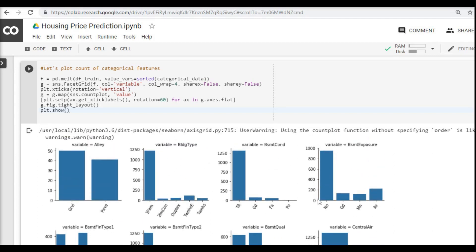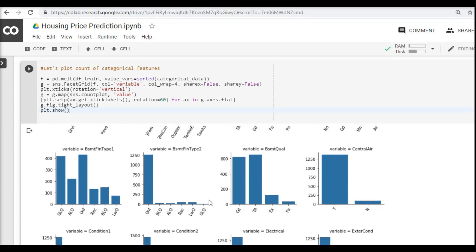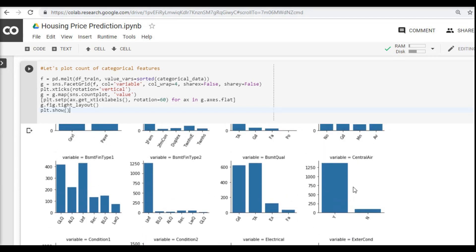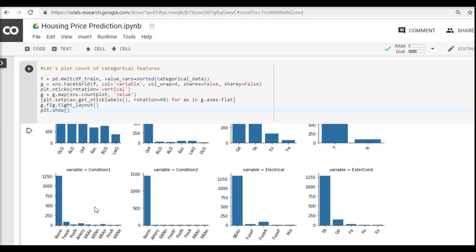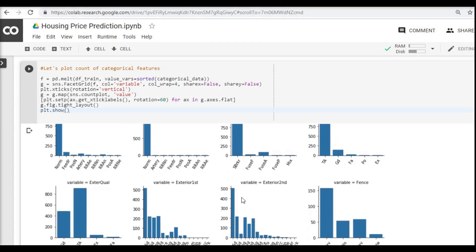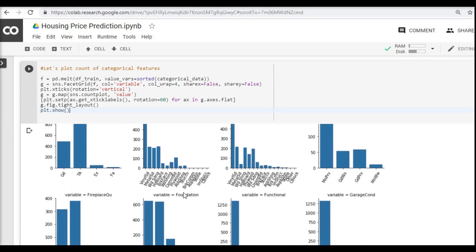Same goes with the basement exposure—the NO actually takes the majority of the count. Similarly for the basement type 2, majority of it goes for unit. Again here in the central air condition related, yes in majority case, no has a very low count. Similarly you can see that many several of these columns have this issue.